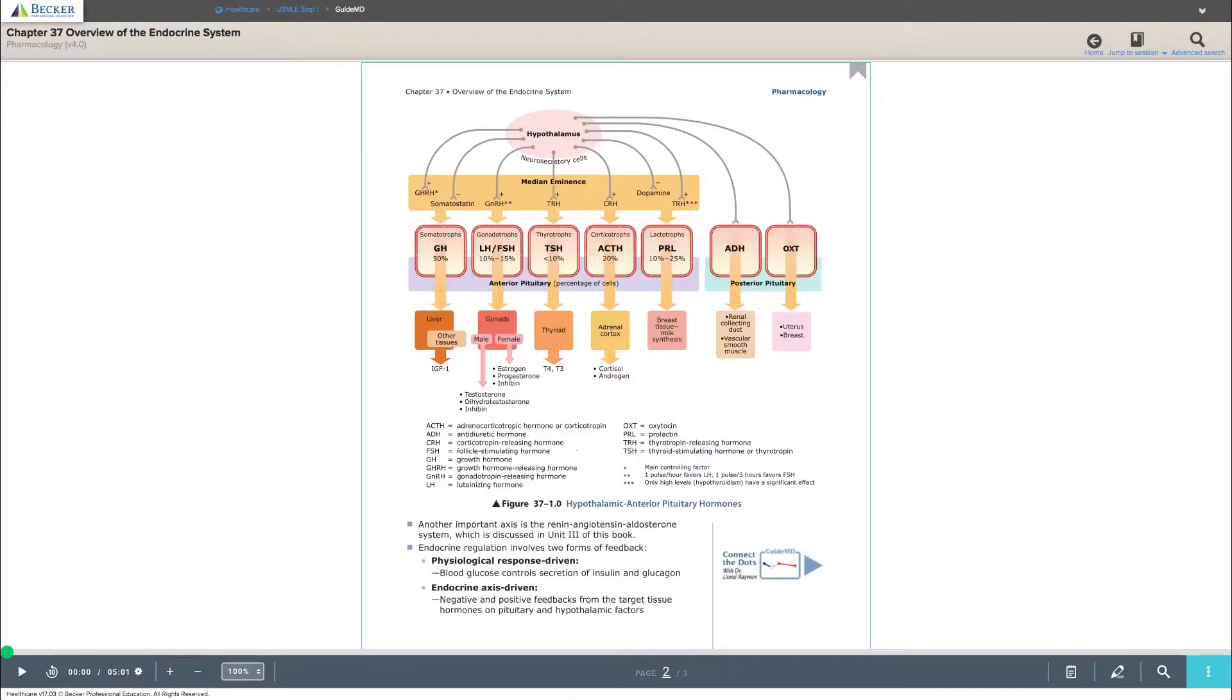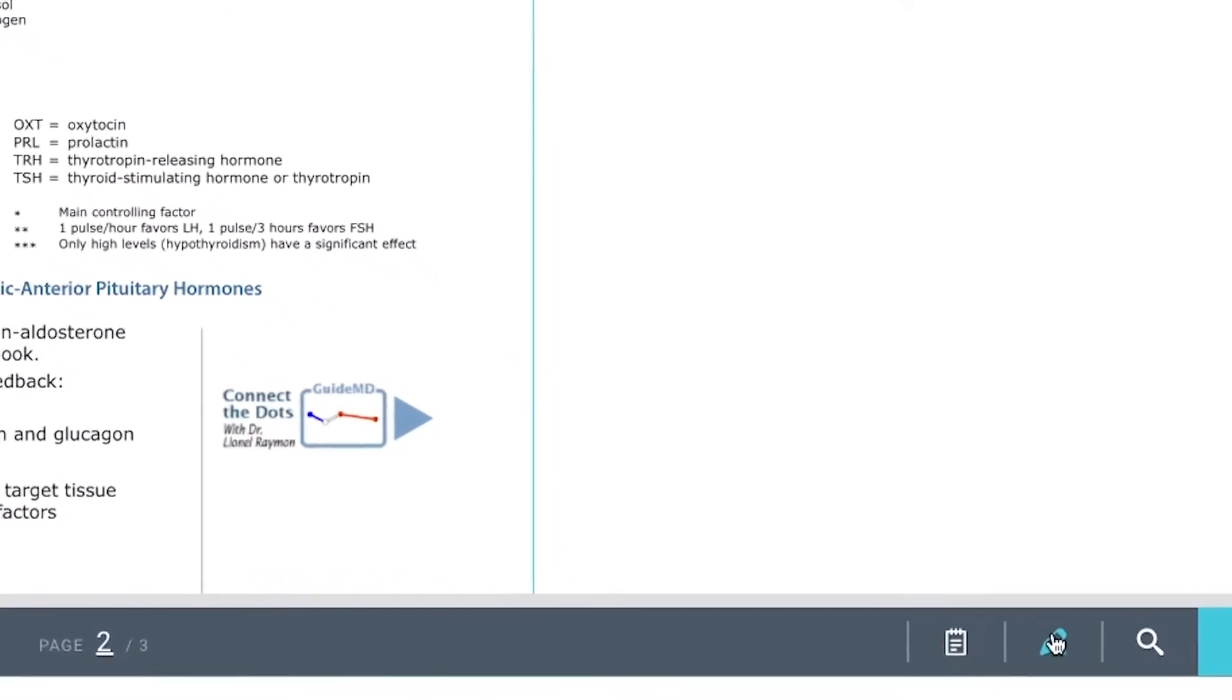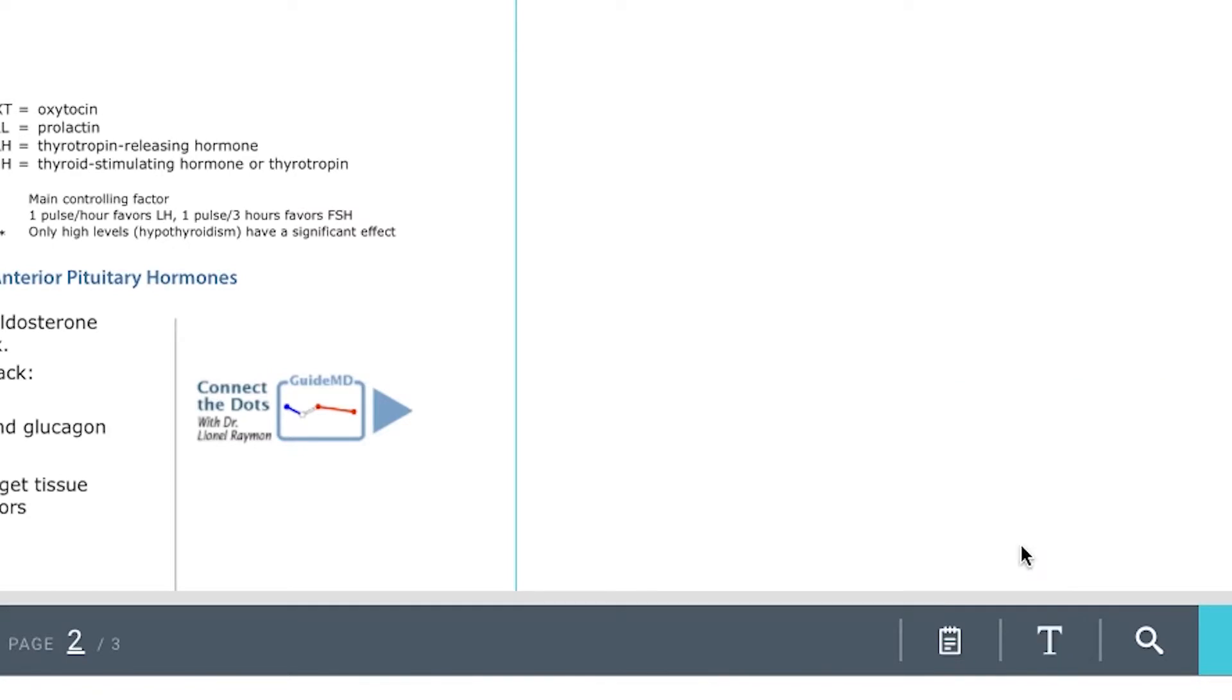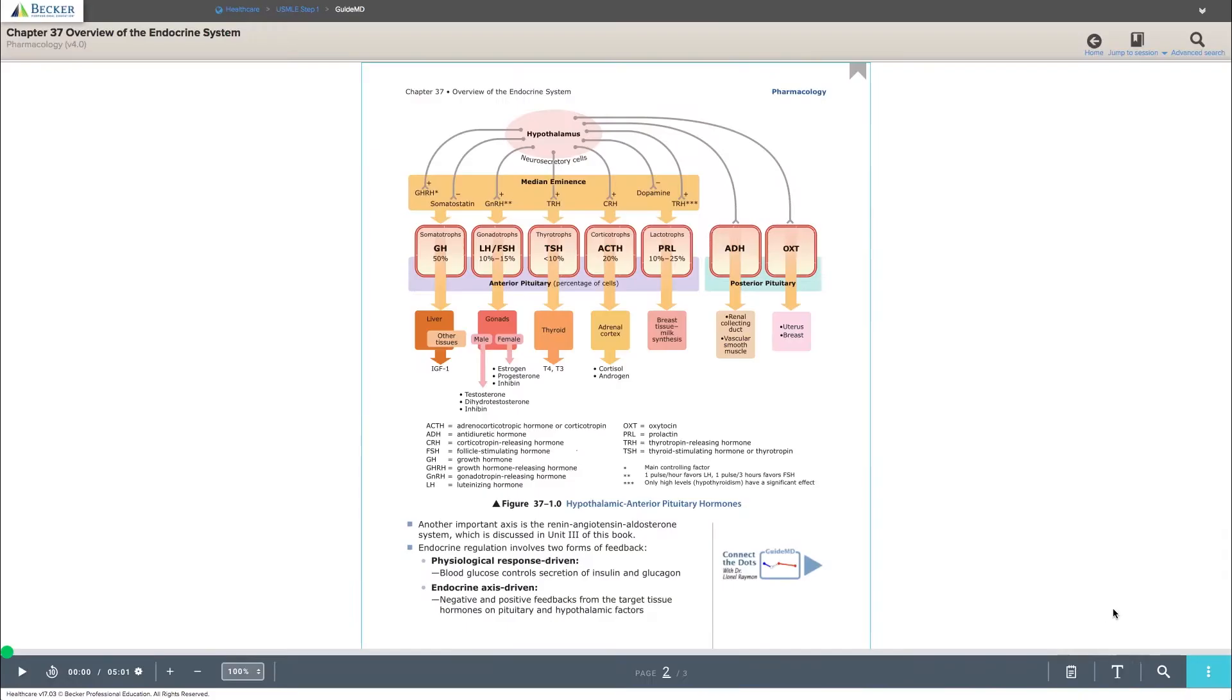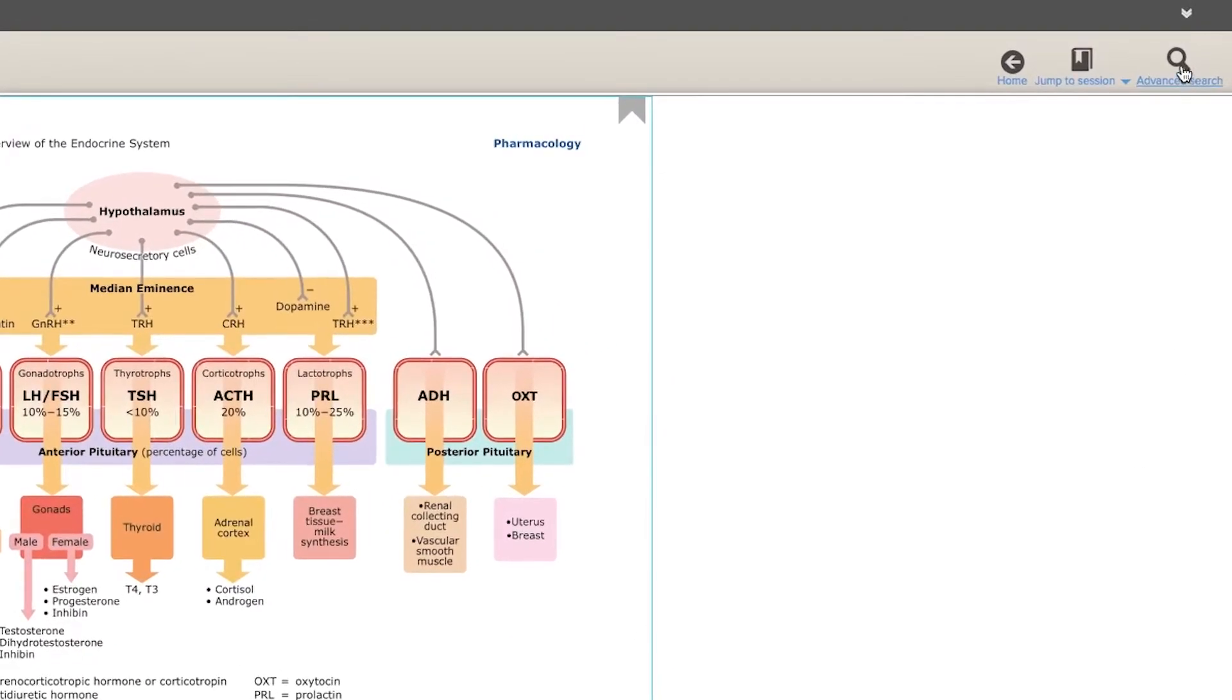Taking your own personal notes is a breeze by selecting the pen and paper button. You can choose between highlighted notes, drawing an ellipse, rectangle, or creating a text box and save it all.